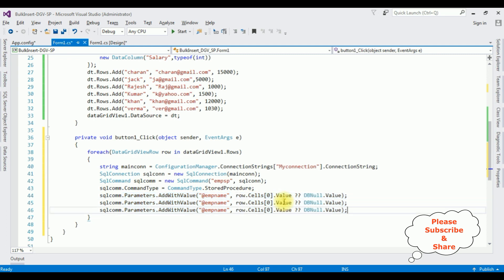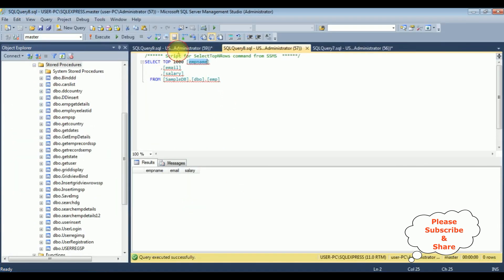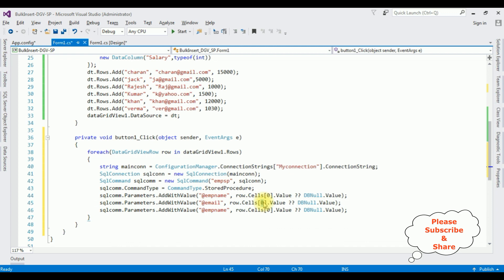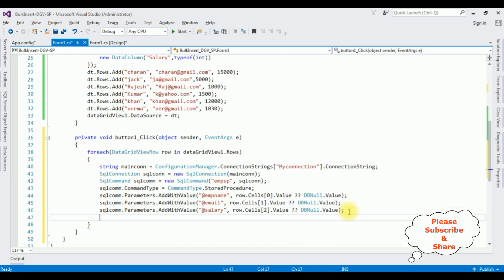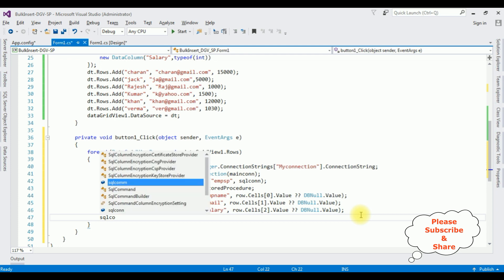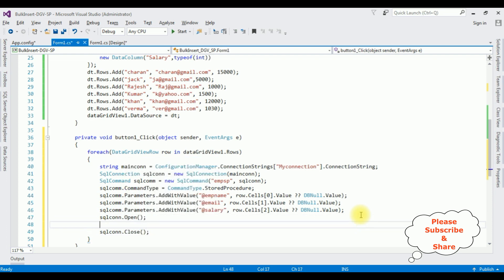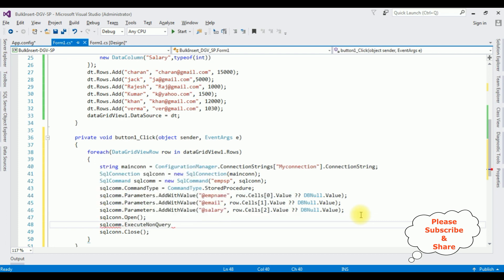We have three columns, so the third one is "@Salary", row.Cells[2].Value. Then let's open and close the connection: sqlCon.Open() and sqlCon.Close(). Inside the open and close, call sqlCom.ExecuteNonQuery().